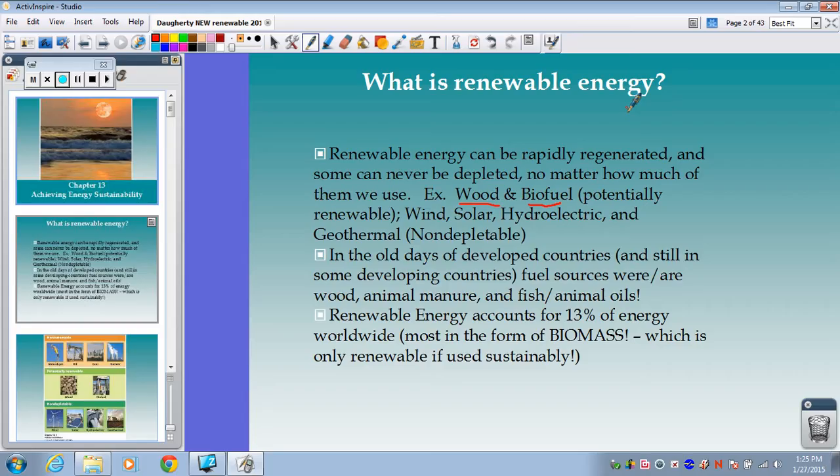Sources like wind, solar, hydroelectric, which is water, and geothermal — we consider those to be non-depletable, meaning we would never run out of these resources; we have infinite amounts of them. Later on, especially when we get into biomass, we'll talk about how developed countries and developing countries use them.